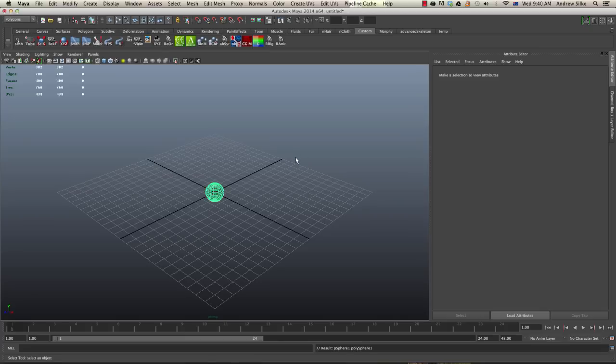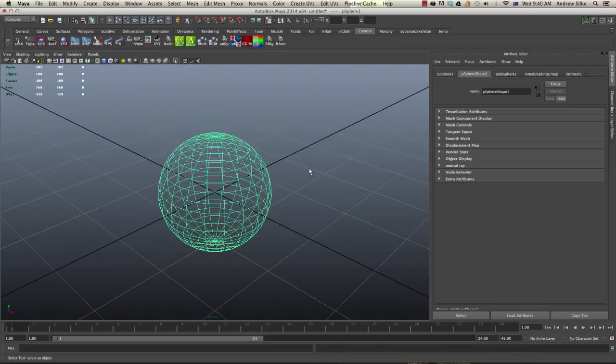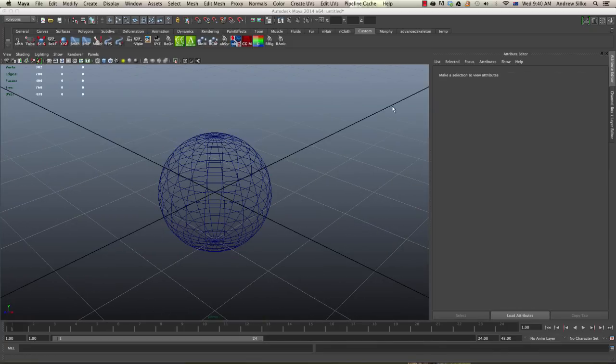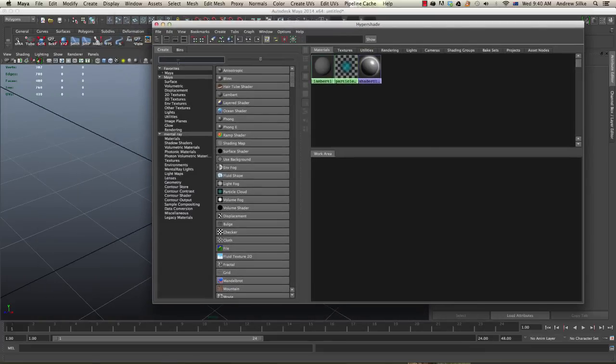We'll just create a sphere. Now we're going to come into the hypershade and we want to create two materials. First of all, we're just going to create a subsurface shader.